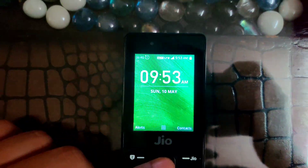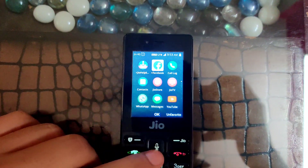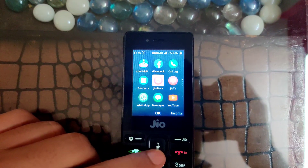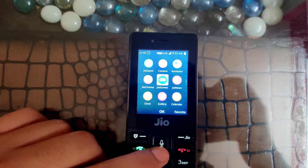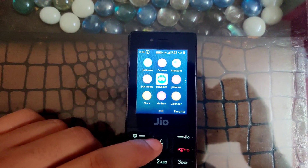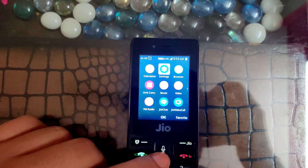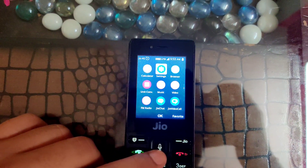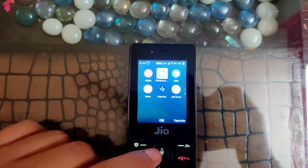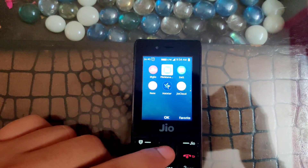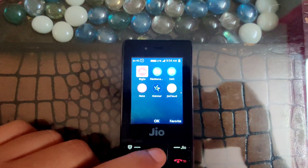First of all, you have to go to your phone and open My Jio. The My Jio application will be installed on your phone. You have to open it. And this is our My Jio application.